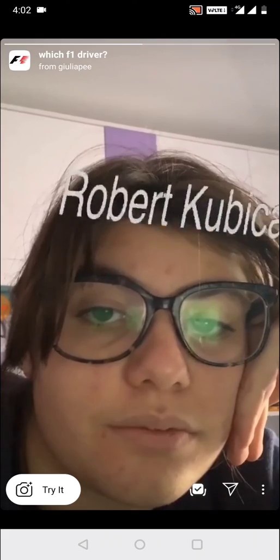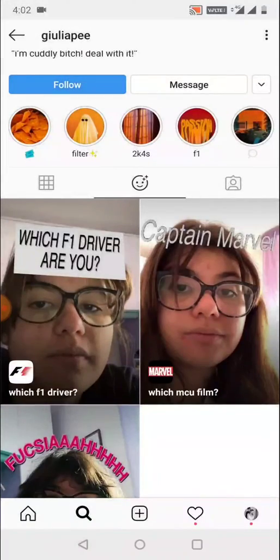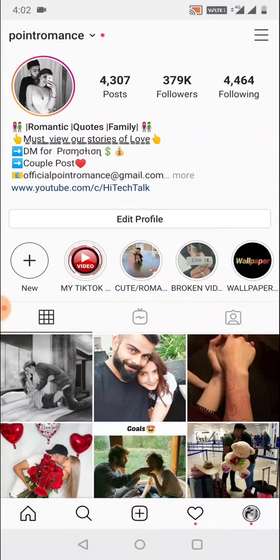If you find this video useful, please like, share, and don't forget to subscribe. Thank you.